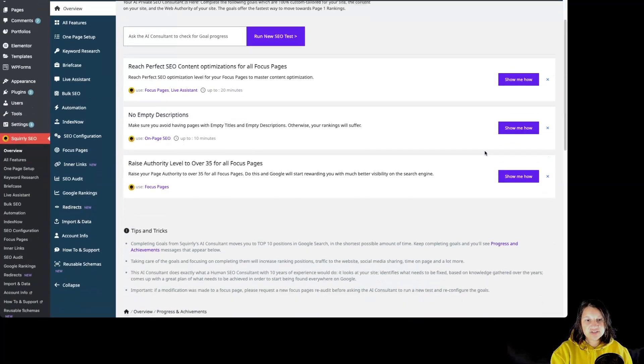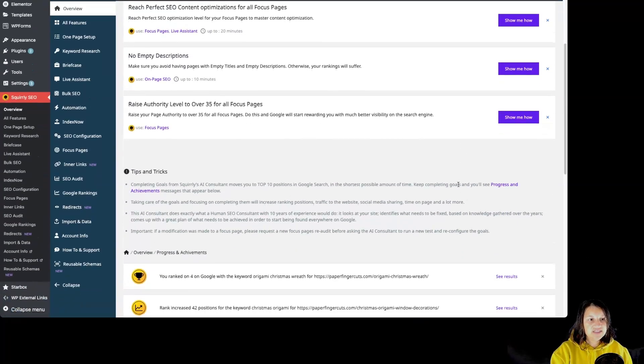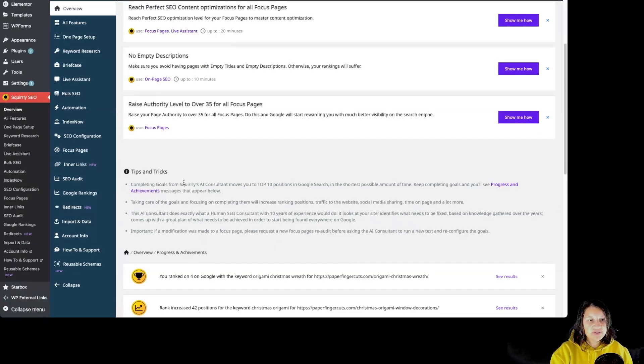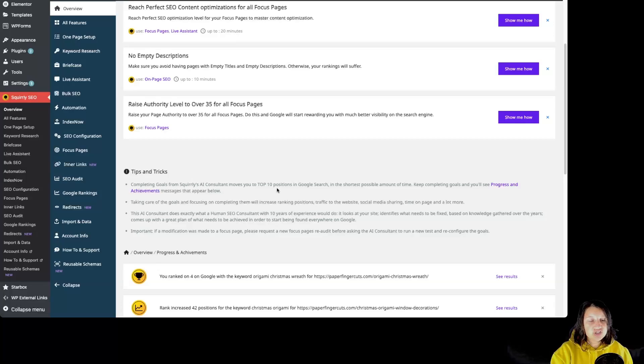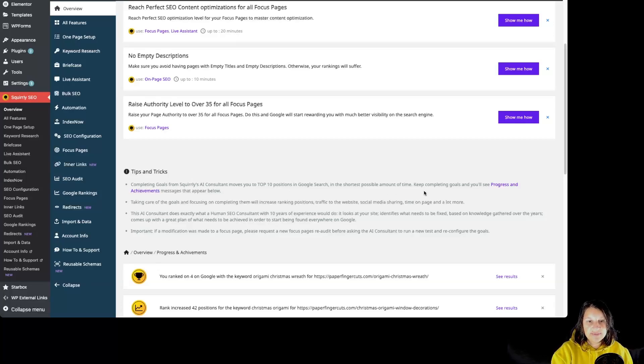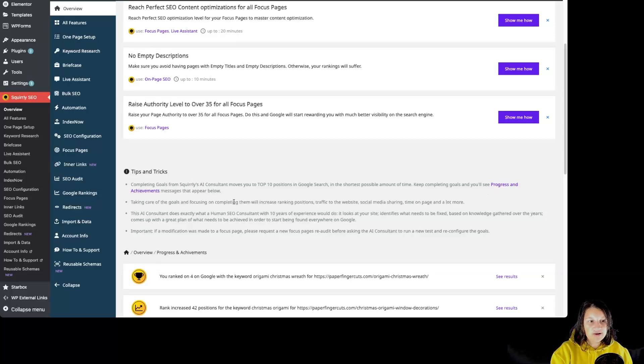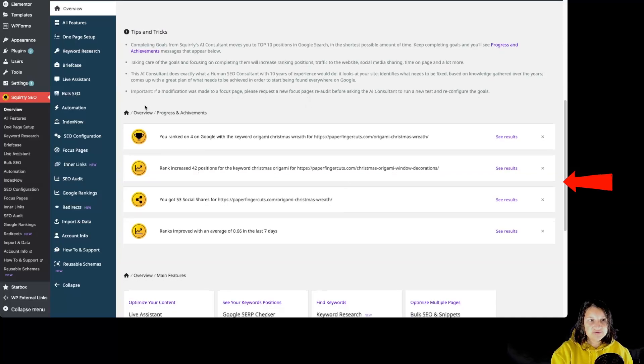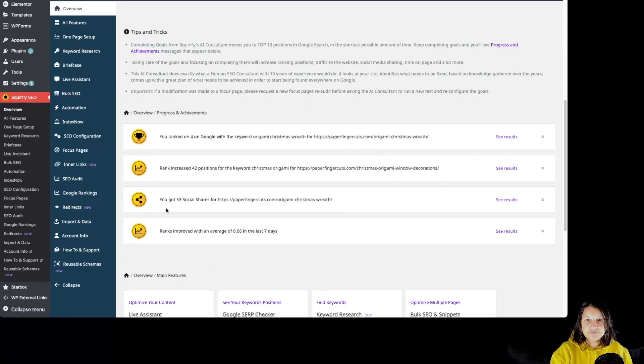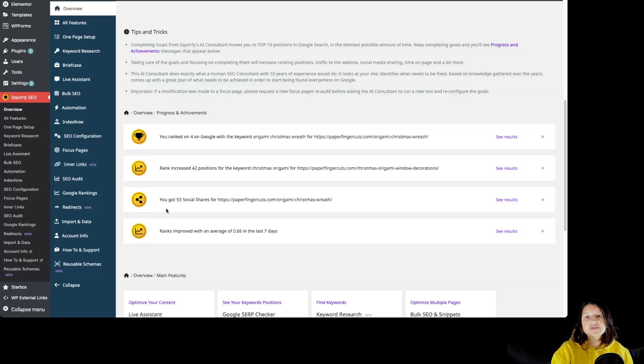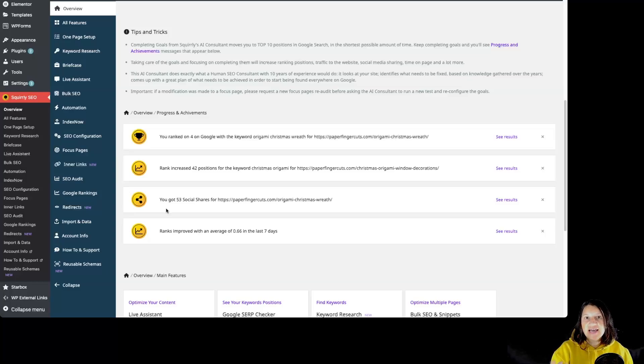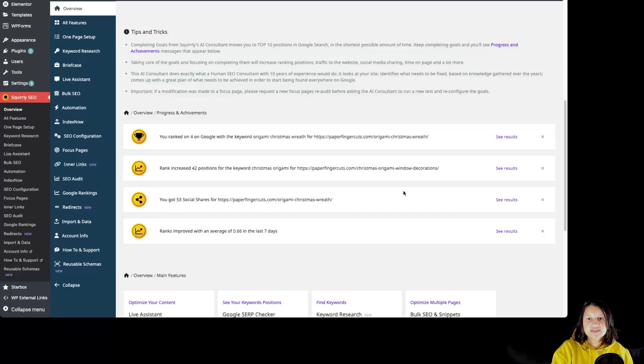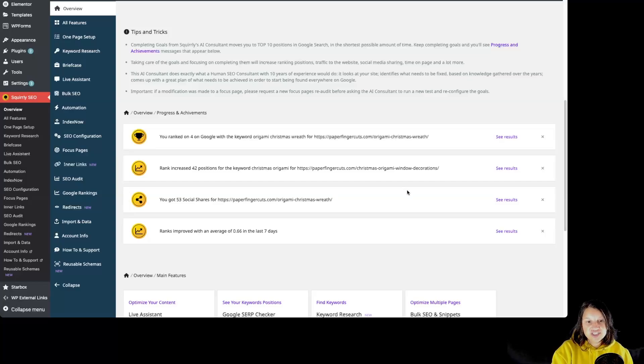If you are scrolling a little bit, we can see over here Tips and Tricks: Completing goals from Squirrly AI Consultant moves you to top 10 position in Google search in the shortest possible amount of time. Keep completing goals and you'll see progress and achievement messages that appear below. By scrolling a little bit more, we can see the Progress and Achievements section over here. As you complete more goals, your site's performance improves and Squirrly provides you with visual progress updates so you can celebrate every victory and achievement.